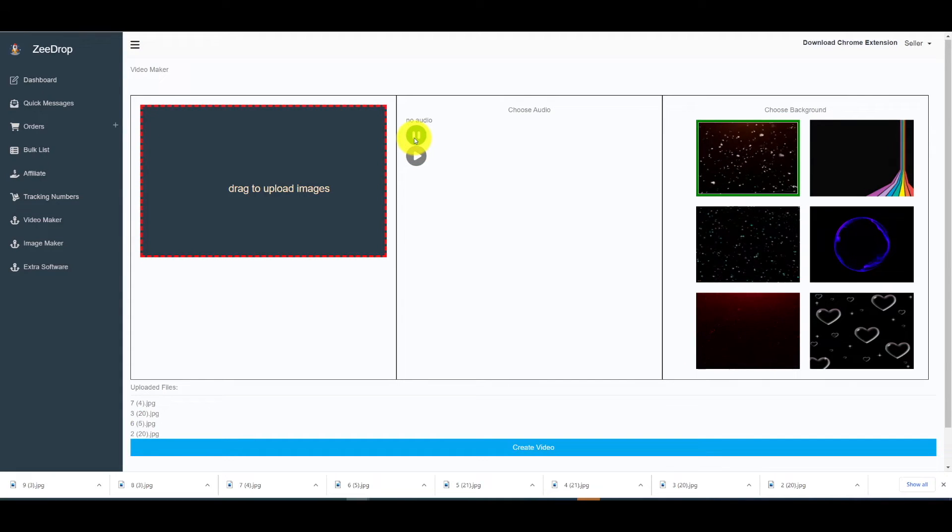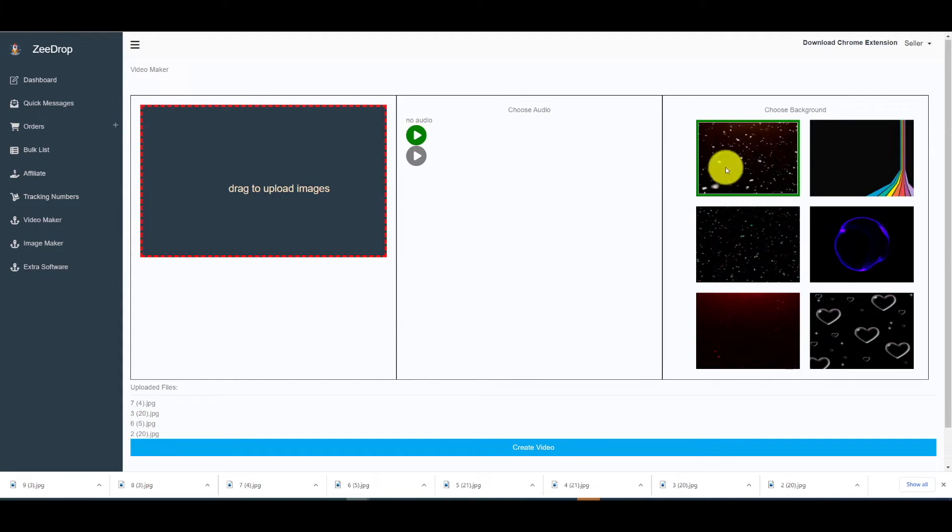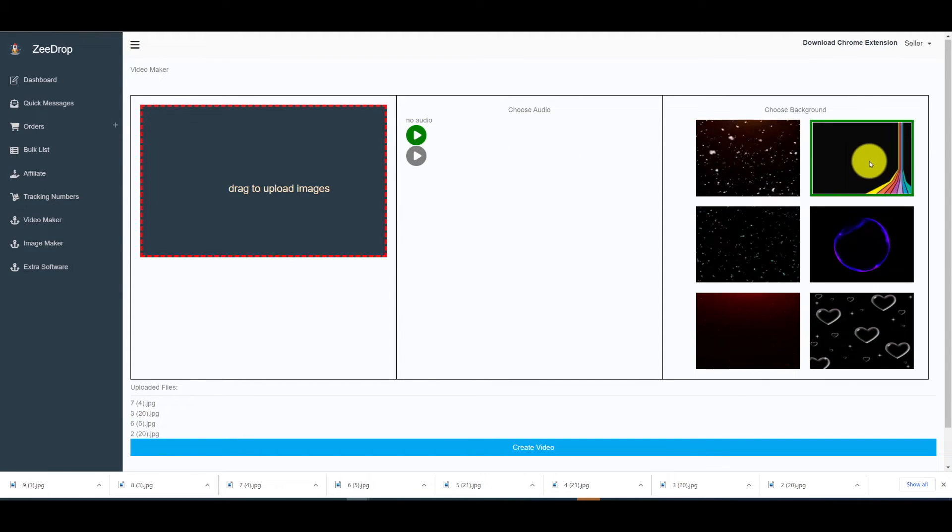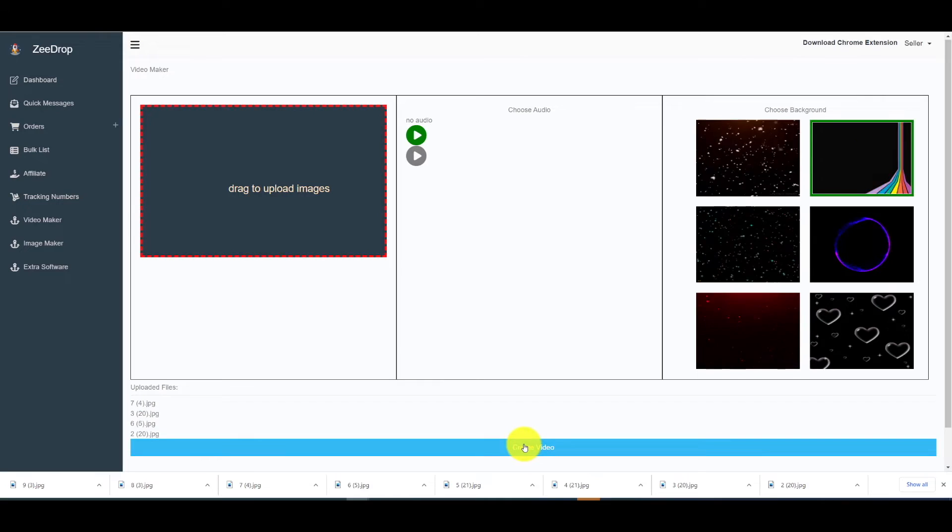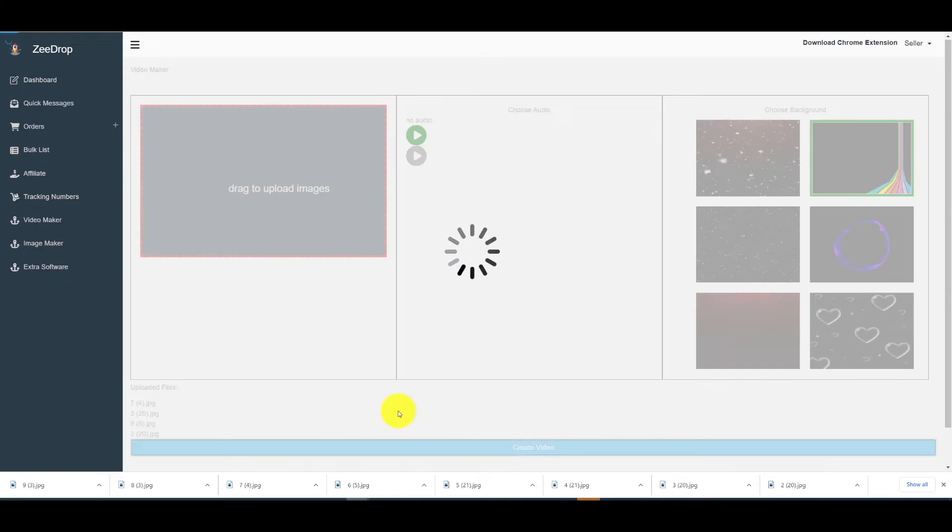Once you have your background music selected along with your background image, hit the create video button at the bottom of the page and it will take a few seconds to generate the video.